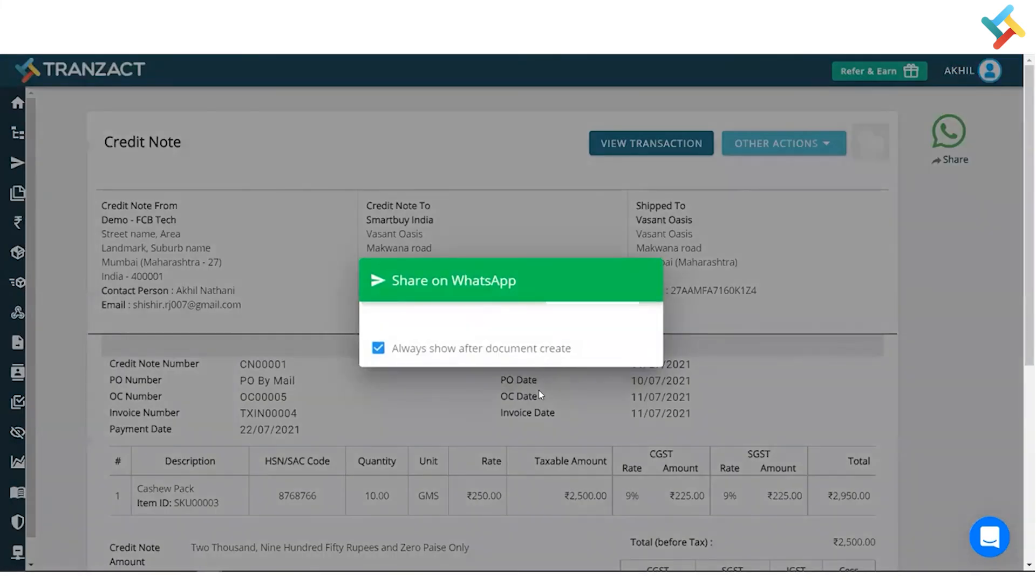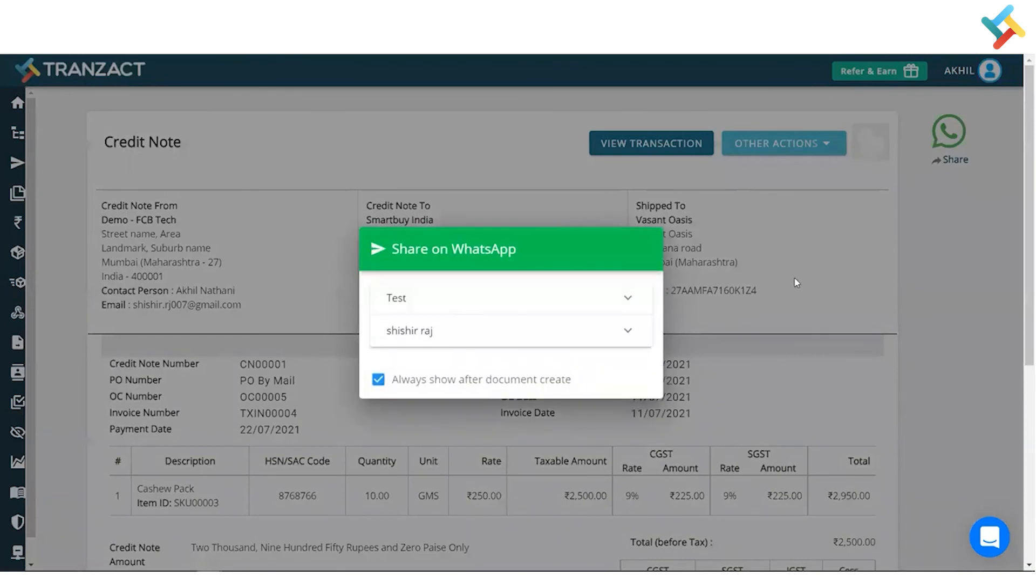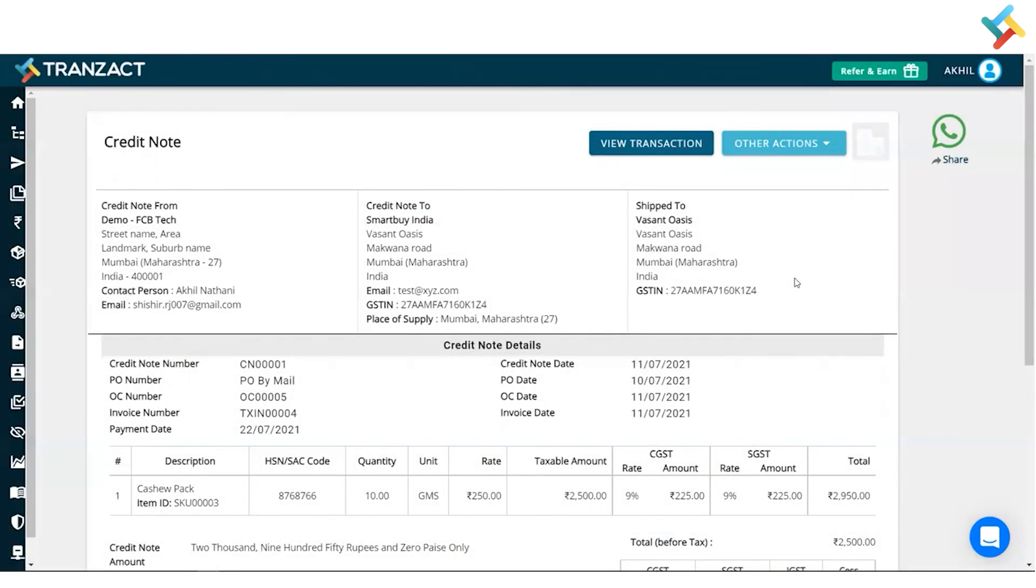So once I click on Yes, please have a look, my credit note is created. Same will be reflected in my payments module as well. So this is how you can go ahead and create a credit note.